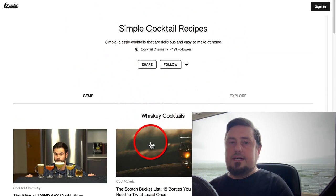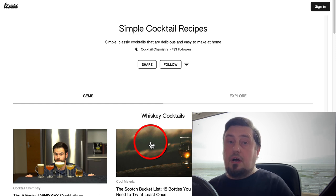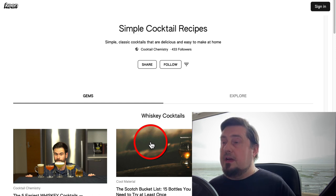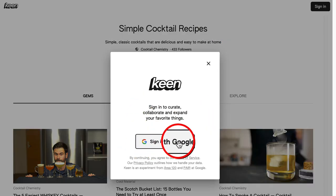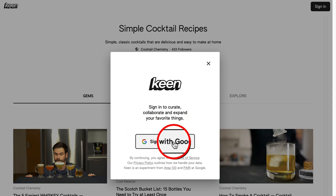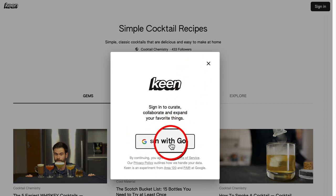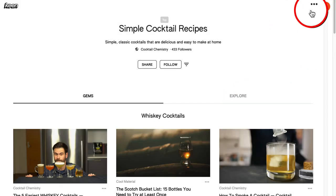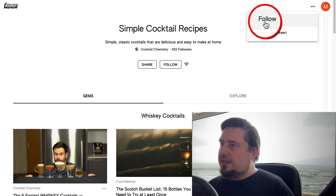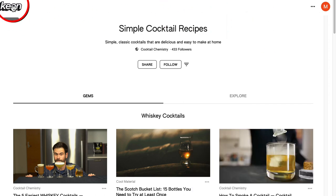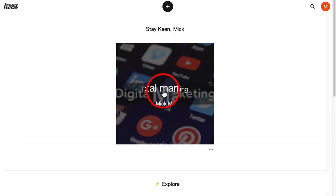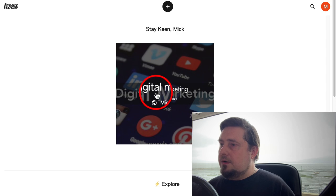You can contribute to these authority hubs, or you can build your own and post whatever you like on them. If we go ahead and sign in, you're going to need a Google account, which I'm going to assume you already have. So you sign in with Google. Now we are signed in. We have a few options here. If we click on these three dots, we can follow this keen or share this keen. Let's go back to the front page — here you can see I've already created a test one for digital marketing, but I haven't done anything with it yet.